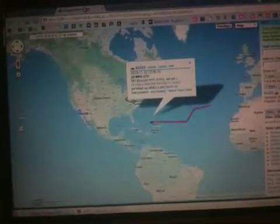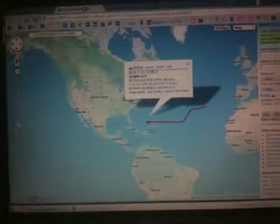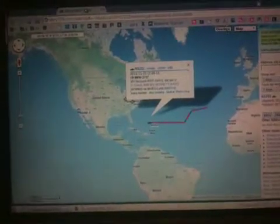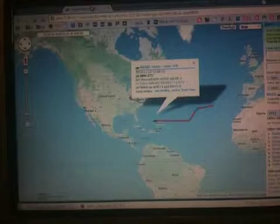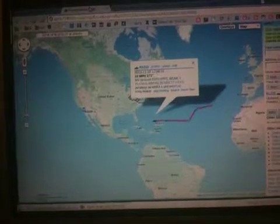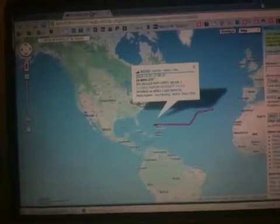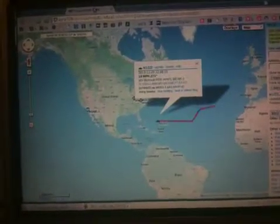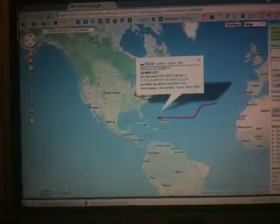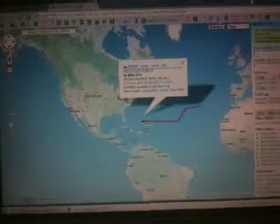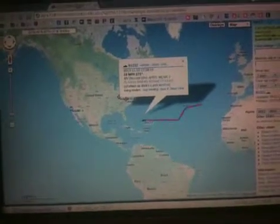I've got an iGate up on the system now. I'm using robust packet on 30 meters, 10.147.300. I've got a SCS tracker and an ICOM 718.